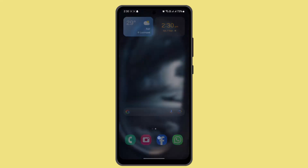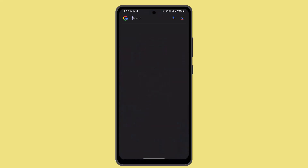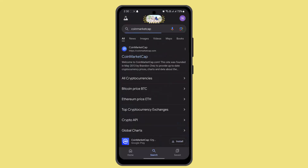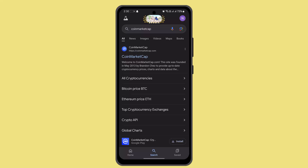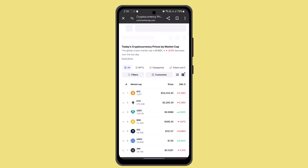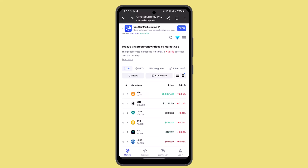First of all, you have to log in to your CoinMarketCap account. When you're on the official page, you'll be taken to the home page. From the home page, you need to start from the ongoing listings airdrops, and after that you need to visit the project's website and register for the airdrops.